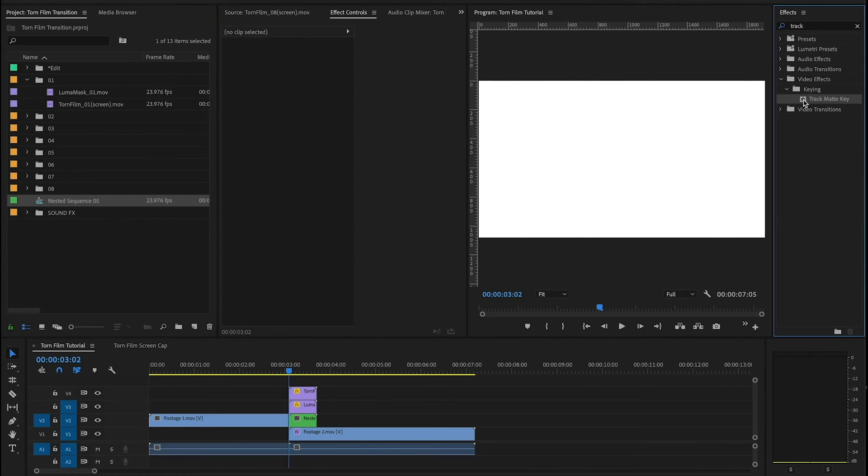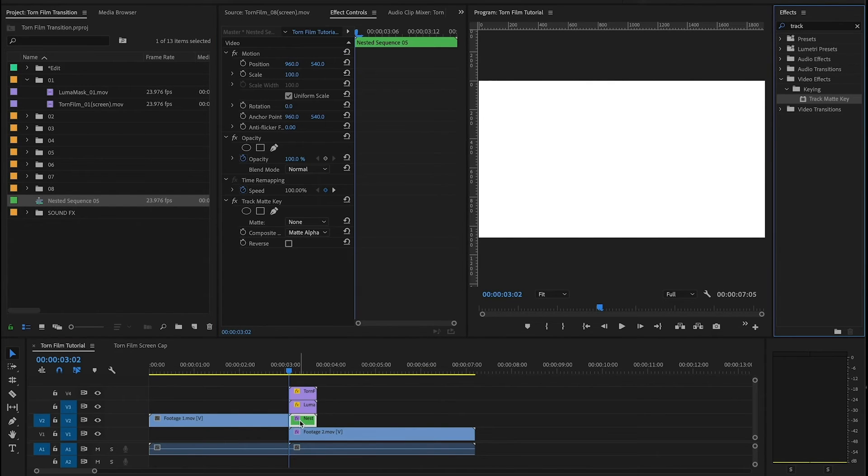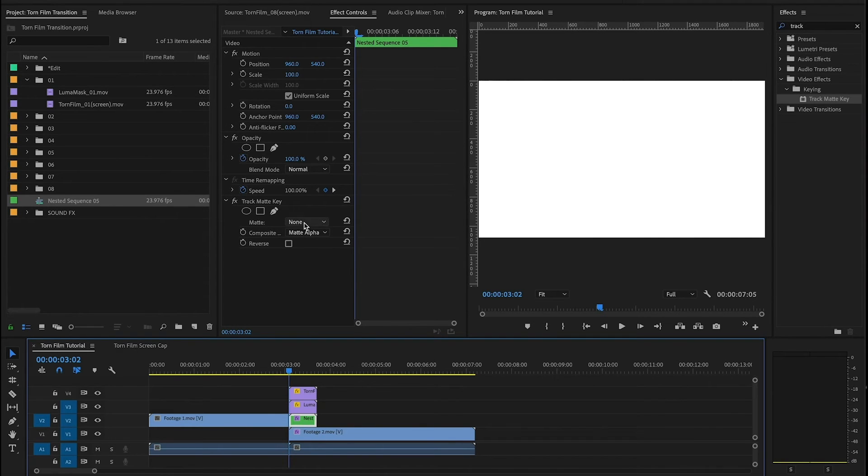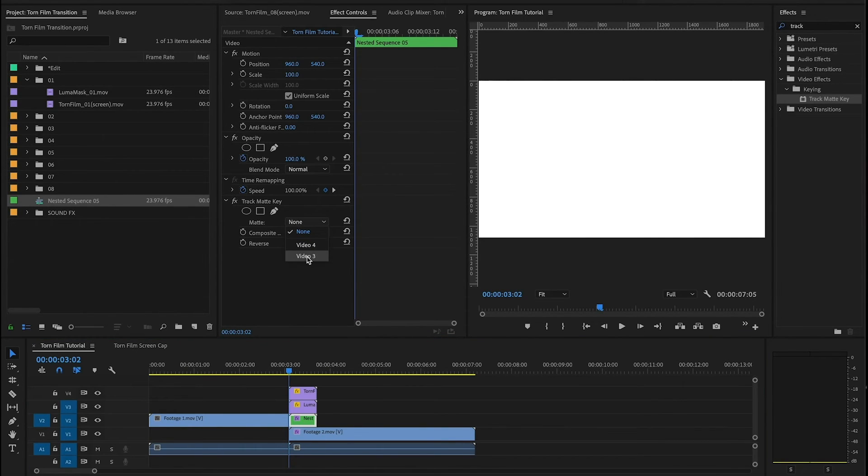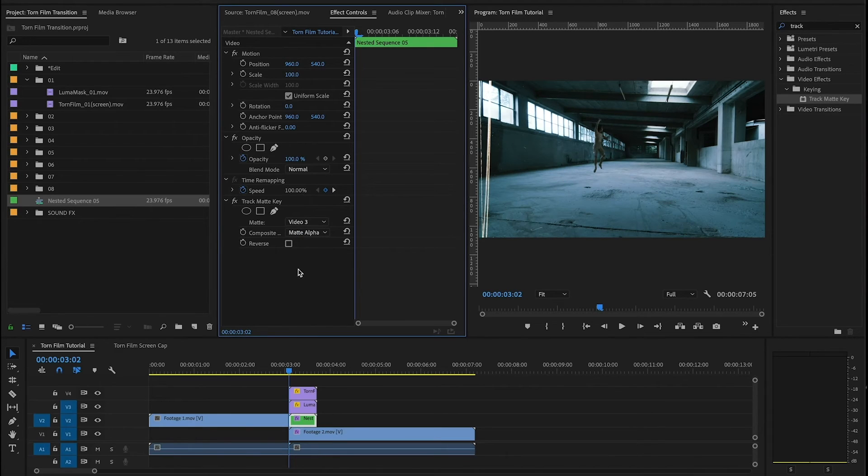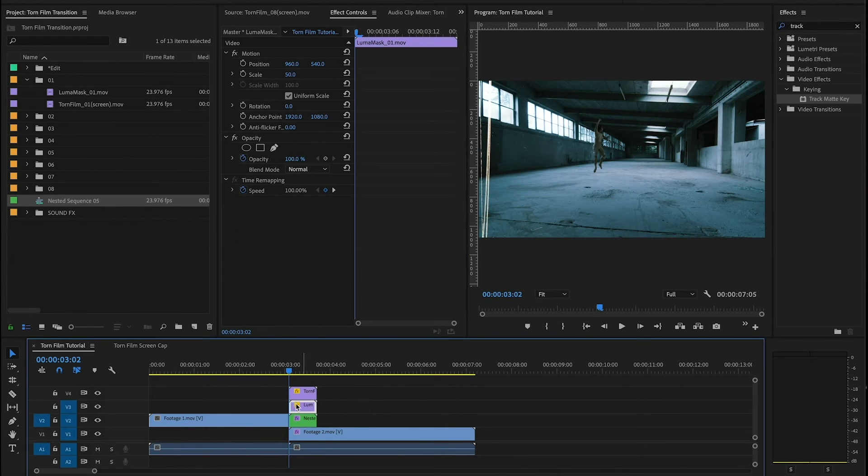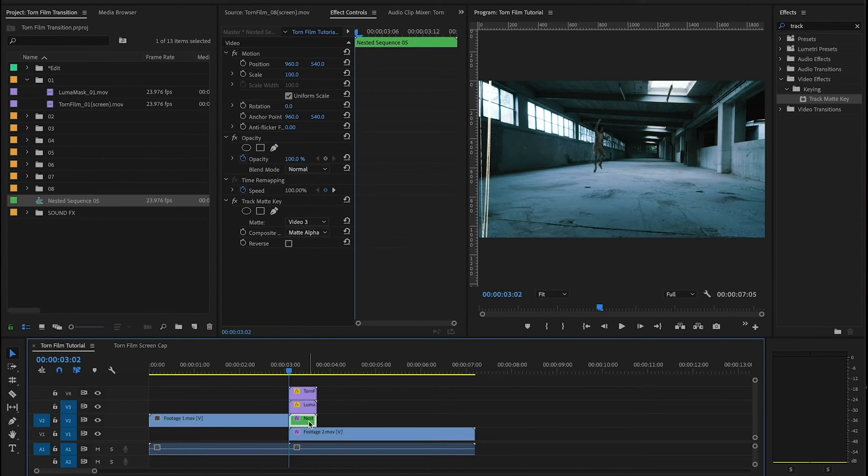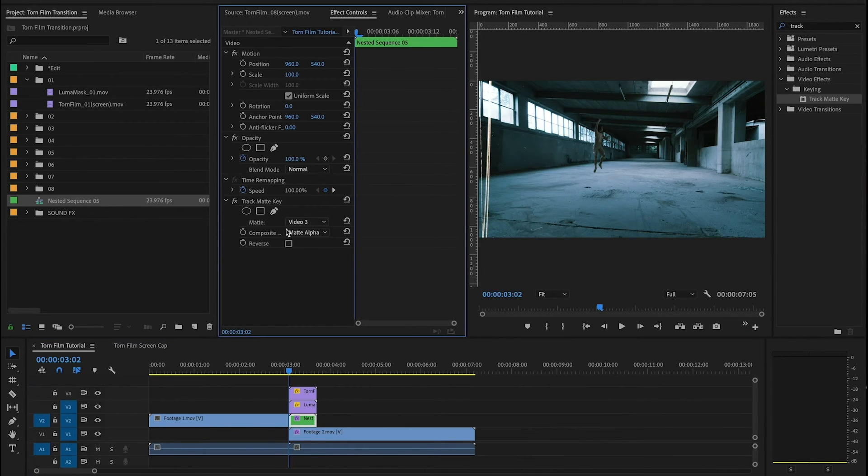So I'm gonna grab my track matte key, drop it on here. Now in the track matte controls you want to set the matte target to video 3. And I'm doing that because my luma mask is on the video 3 layer. So if yours is on a different layer you're gonna just want to choose the corresponding one that goes with the luma mask.